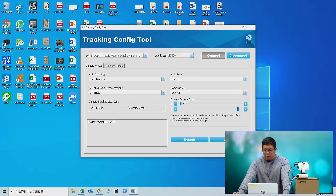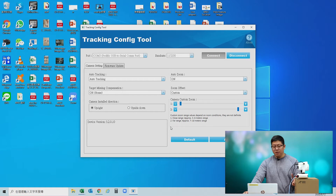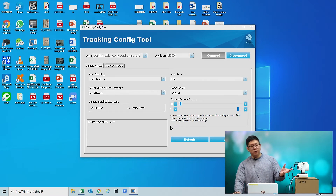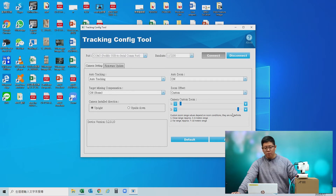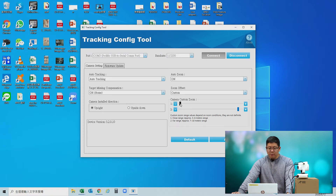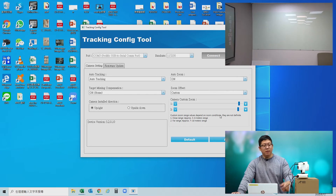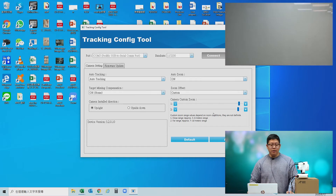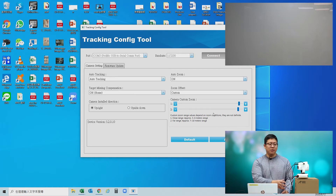Bar number one is for when the camera detects the AM600 is really close up — you set where you want the camera to be focused and positioned. Bar number two is for when the AM600 is far away. Dragging to the left zooms the camera out for a wider view, and dragging to the right zooms the camera in. When doing this setting, please connect to a monitor so you can see the image from the camera.